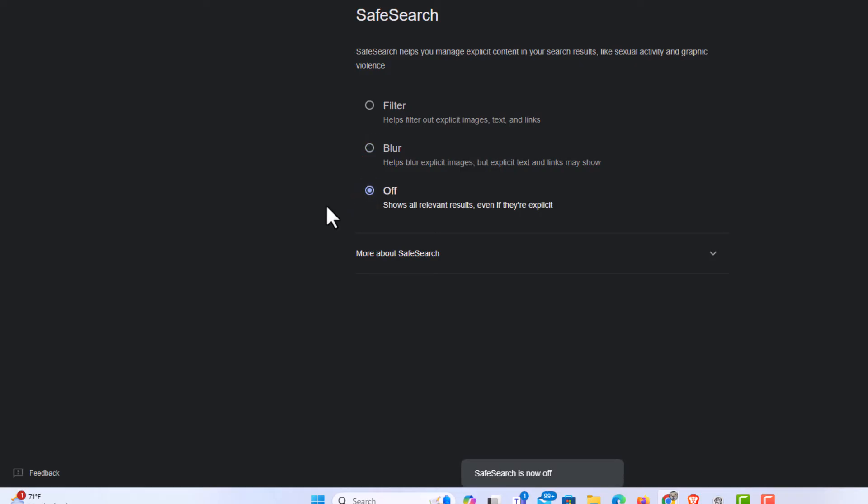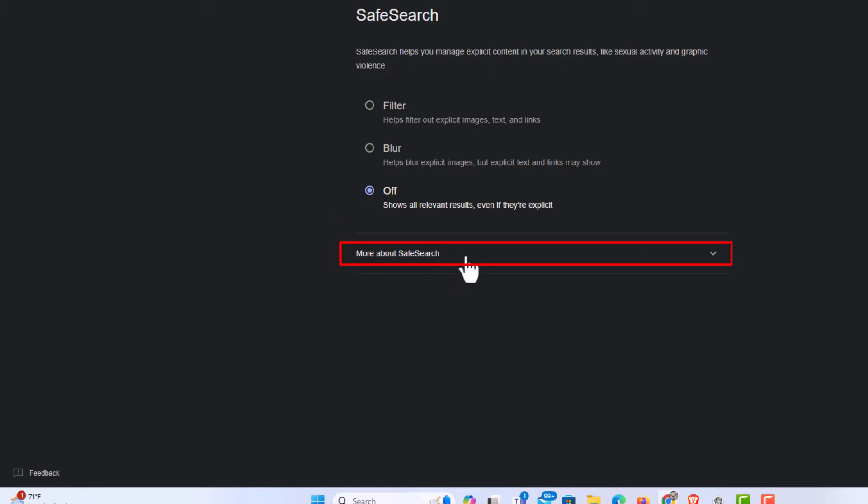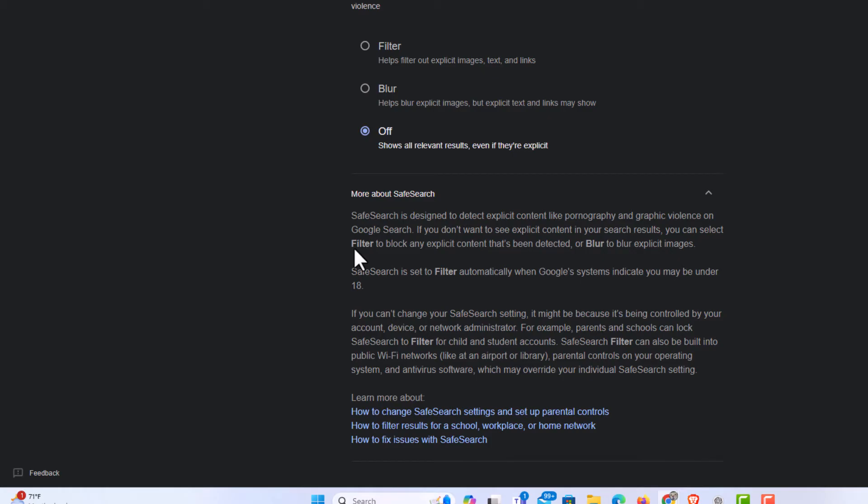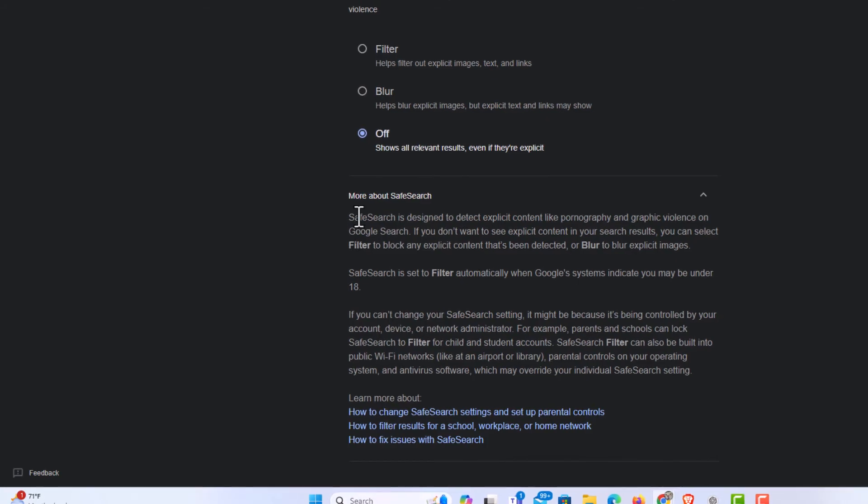If you have any trouble with this, down below there, more about safe search. You want to click on that to expand it. And if you're having trouble turning it off, it'll tell you reasons why. If you're using public wi-fi, sometimes they will filter the results that you can receive, or a school's wi-fi, or an airport. It'll give you reasons down here if you have trouble turning it off.